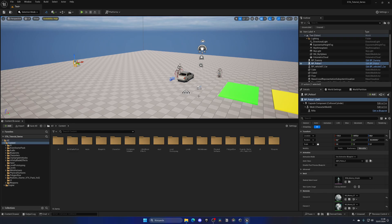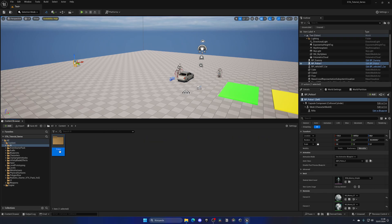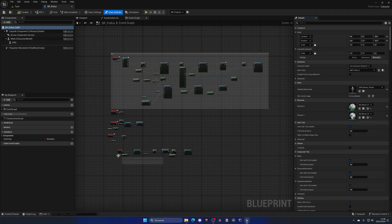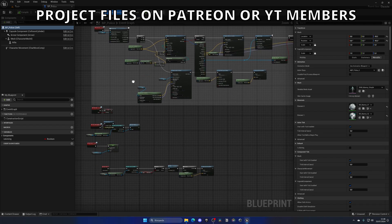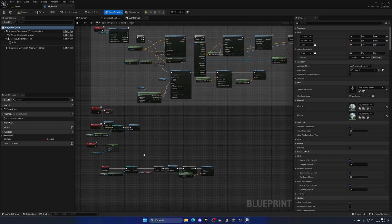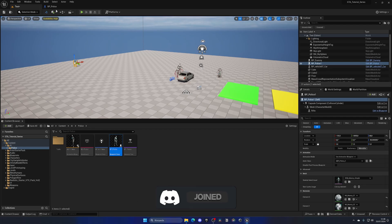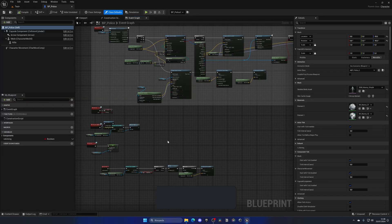The first thing we need to do is go into the blueprints folder, then the AI folder, go to police, and open up our BP_Police blueprint. As you can see we have the logic for firing and some other stuff, but we need to create the health logic. We've already done it for the player and some civilian AI, but let's do it for the police.